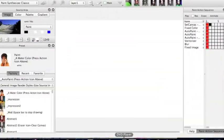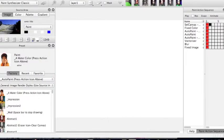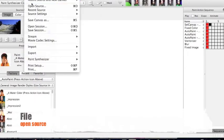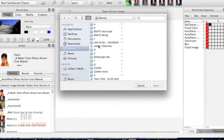You need to get Studio Artist, open it up, and the first thing you need to do is open your file. So go to file and open source and find the video you're going to use.